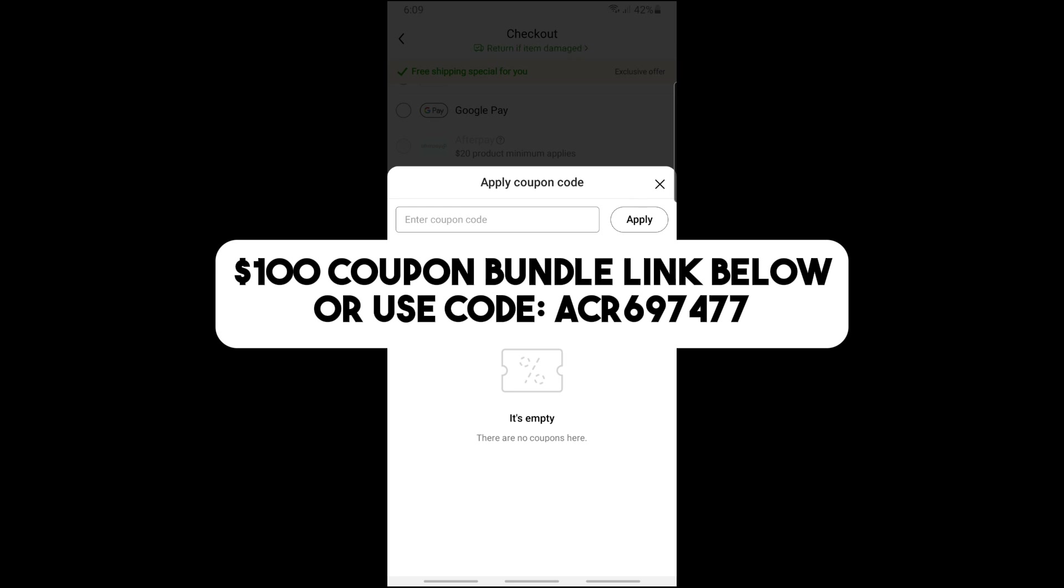If this video was helpful, please like and subscribe. And if you have any questions, just comment down below. Thanks for watching, see ya!